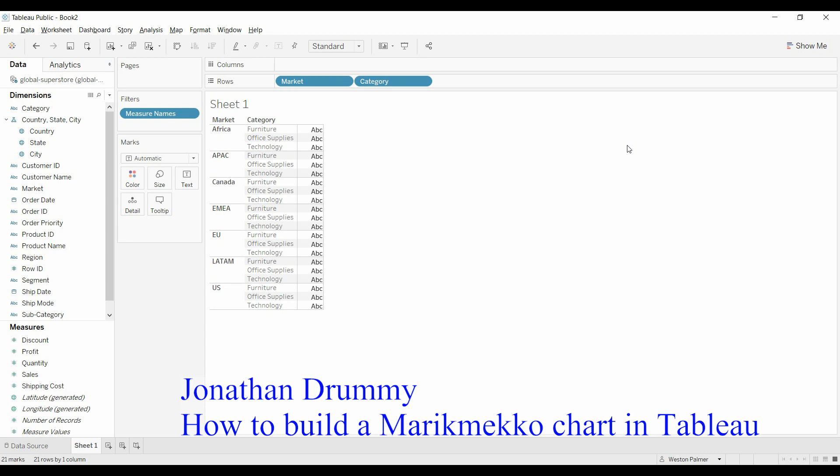Jonathan Drummey laid the steps out in his article, how to create a Marimekko chart in Tableau. I'll put that information at the bottom of this video. He did all the hard work. I'm just showing you how to do it and walking you through it because it can be a little bit complicated. There's a lot of complex steps that he uses.